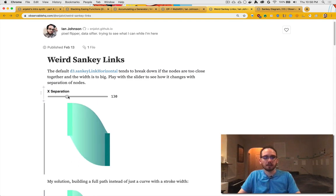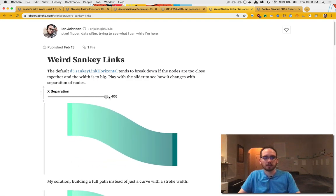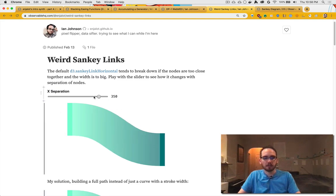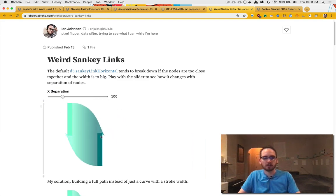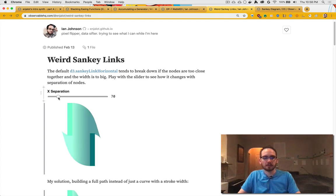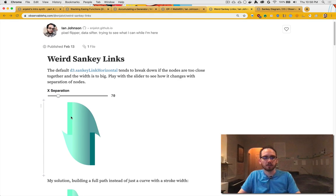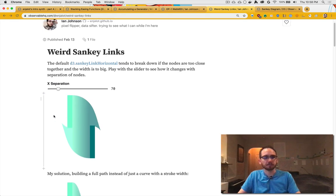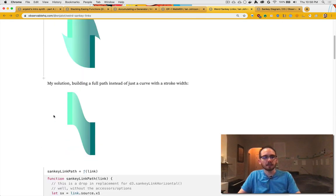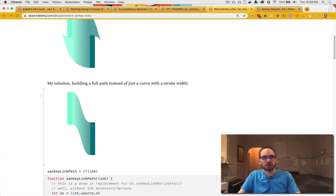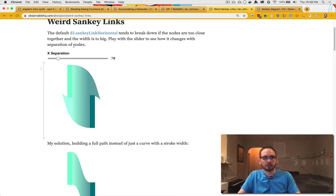Here it is: as we separate the two nodes from each other, everything looks great. But as they get too close, the thing is that this is a single stroke with a stroke width, so this is some kind of artifact from SVG for some reason.